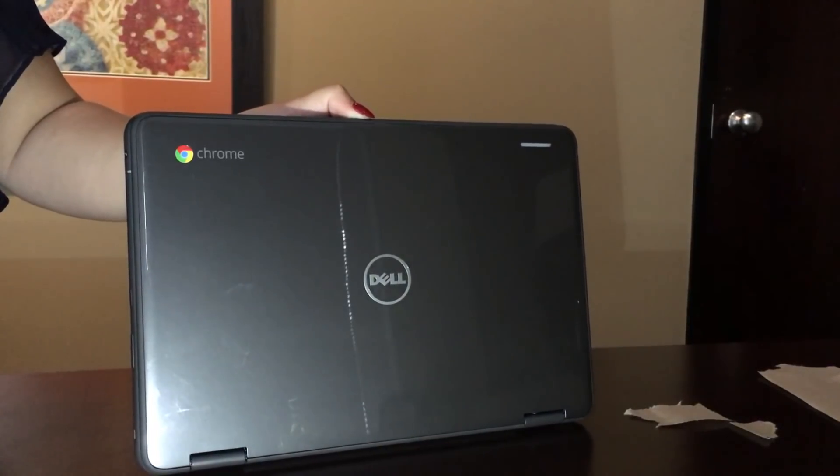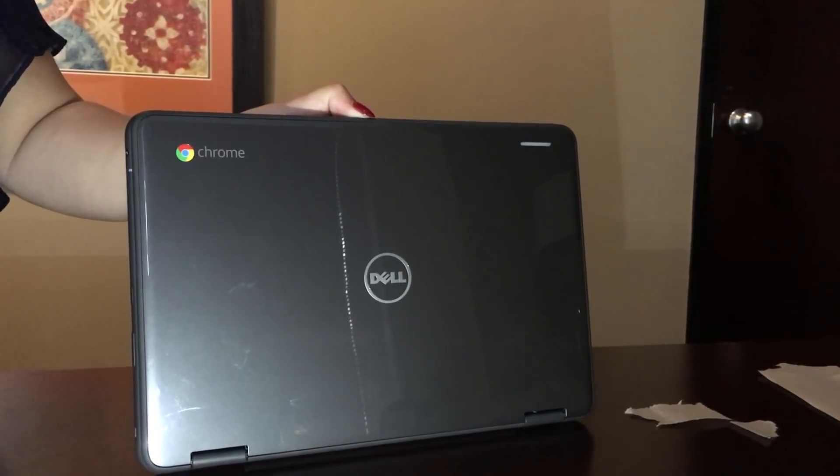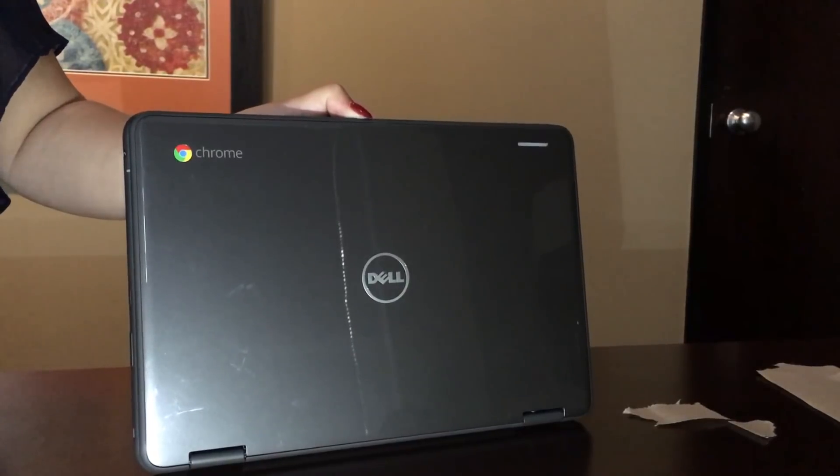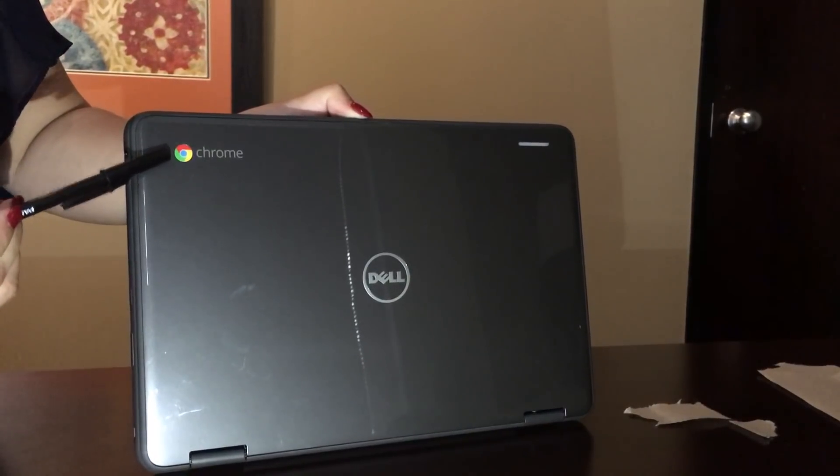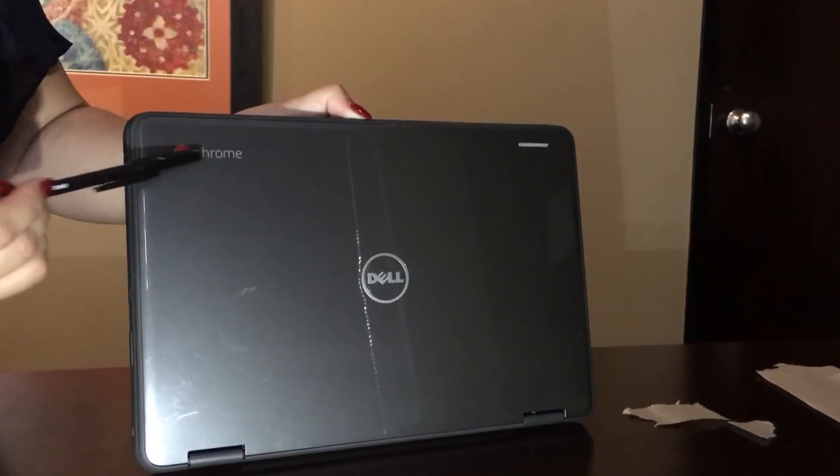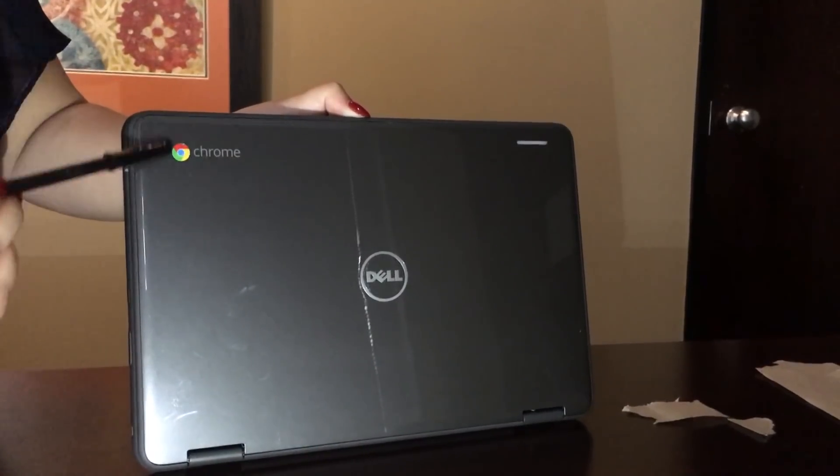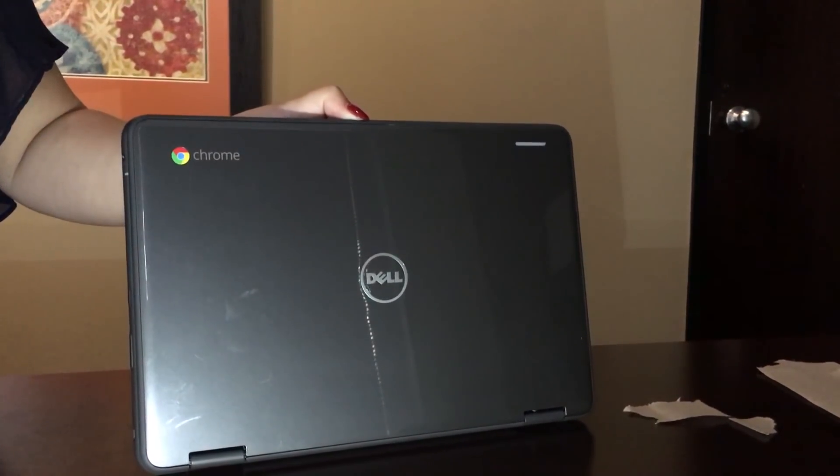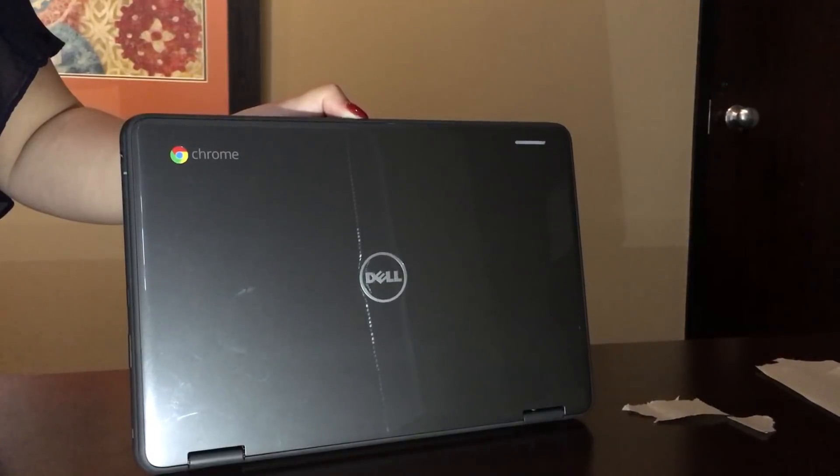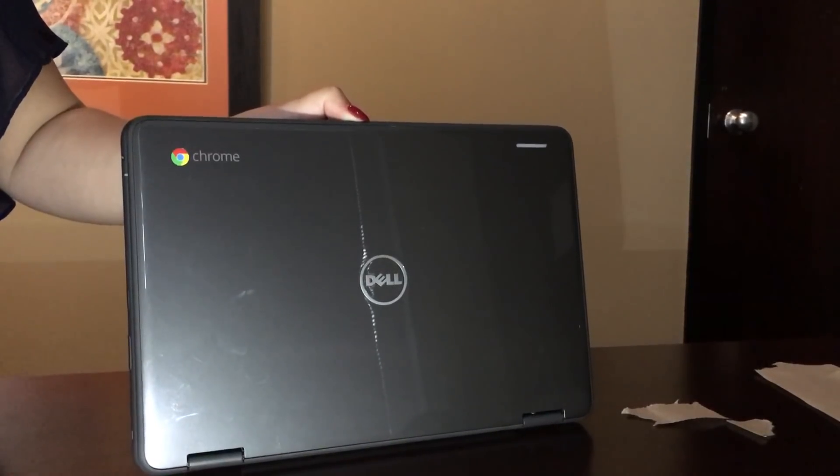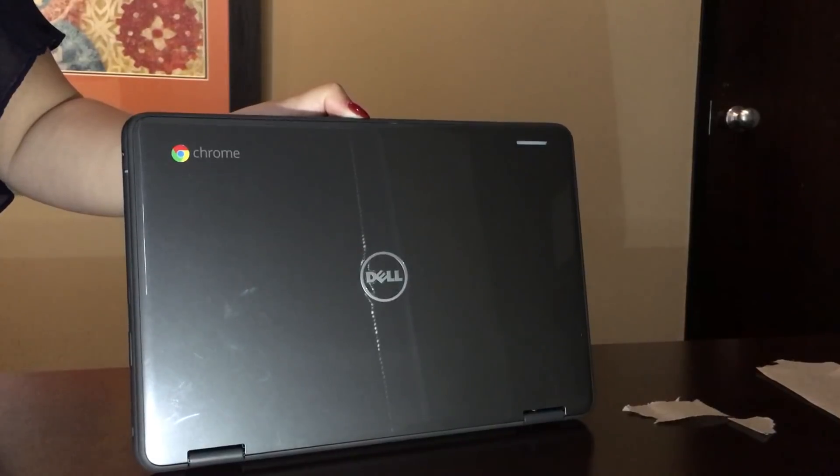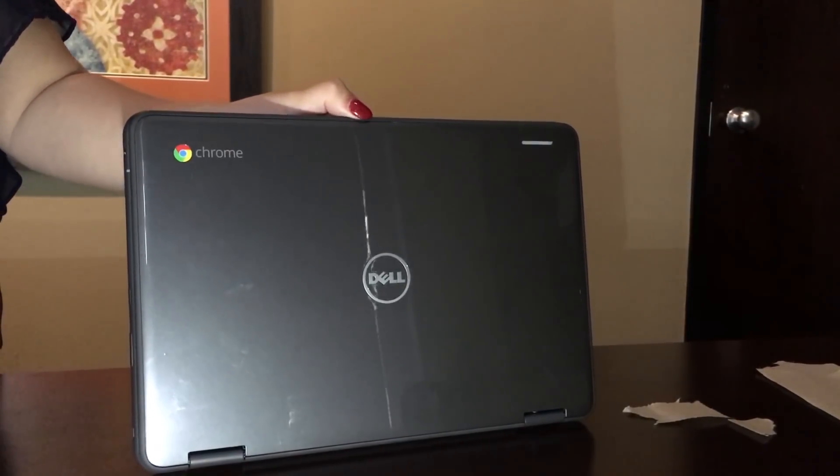One way to identify a Chromebook at a quick glance is looking for this symbol right here in the corner. It's the Chrome symbol with the word Chrome next to it. If you do not see this, it's likely you have one of the Dell laptops. It looks a lot like a Chromebook but it's not a Chromebook. A laptop and a Chromebook are two very different things. So make sure you have your Chromebook with you.